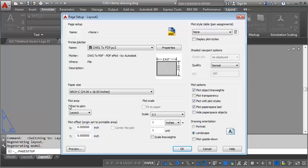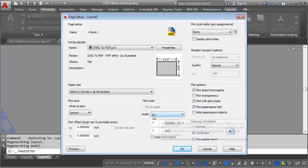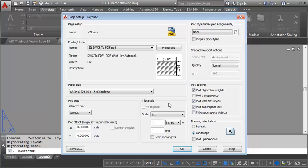We want to make sure that the plot area is set to layout. So that means it's going to plot the entire sheet as it's shown in AutoCAD. Plot scale should be set at one to one because we're going to be plotting at one inch equals one inch when we're in paper space.